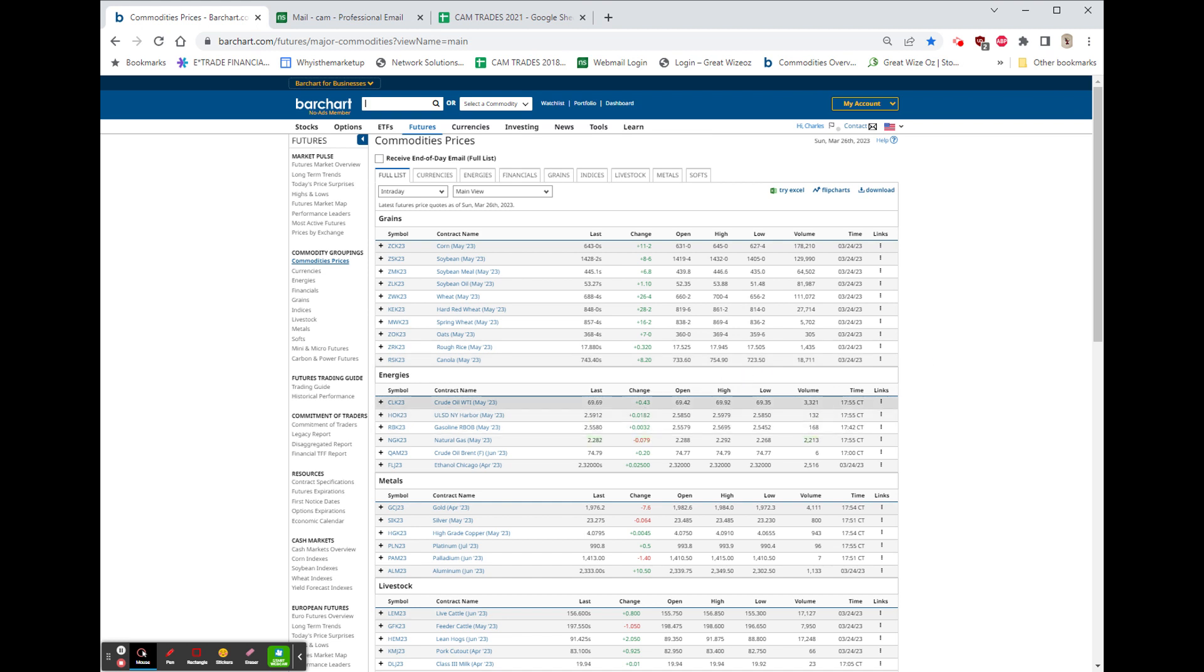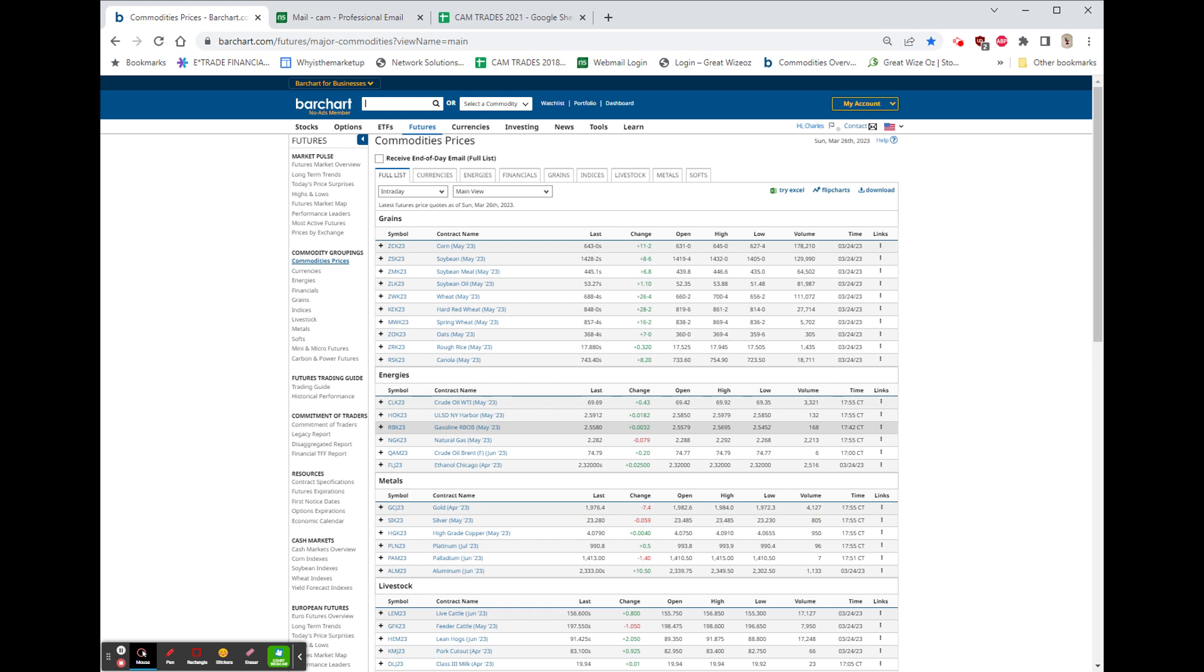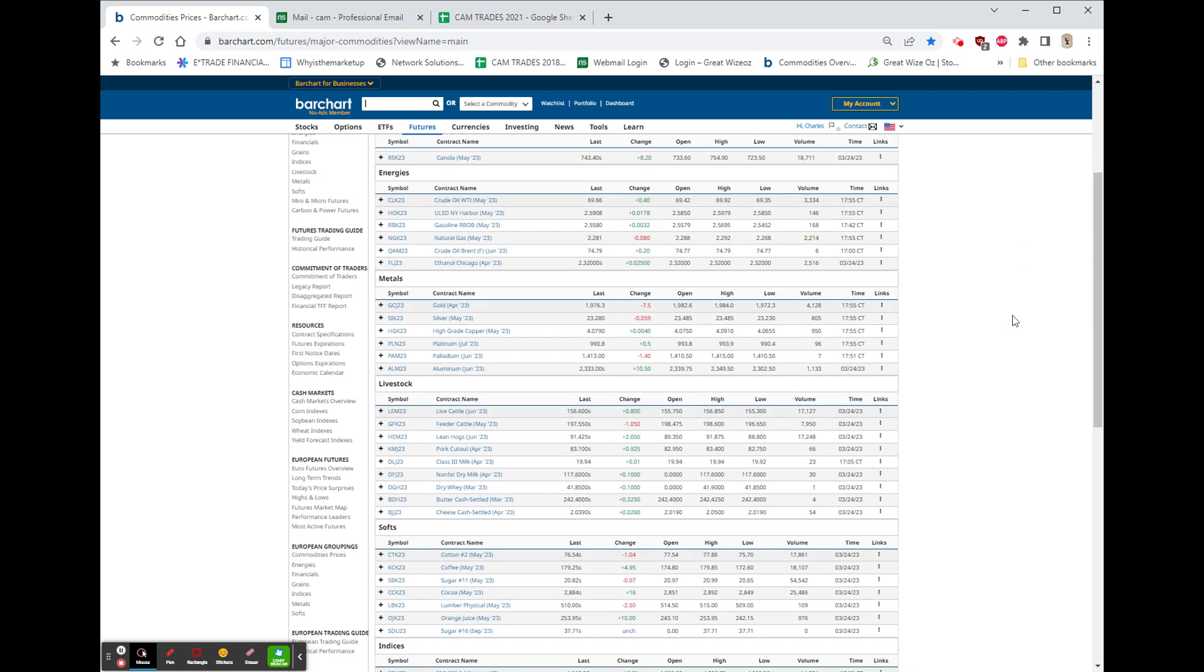Oil is up 43 cents, just under 70 bucks, 69.69. Heating oil up about 2 cents. Gasoline up about a third of 1 cent. And that gas, of course, down 8 cents.